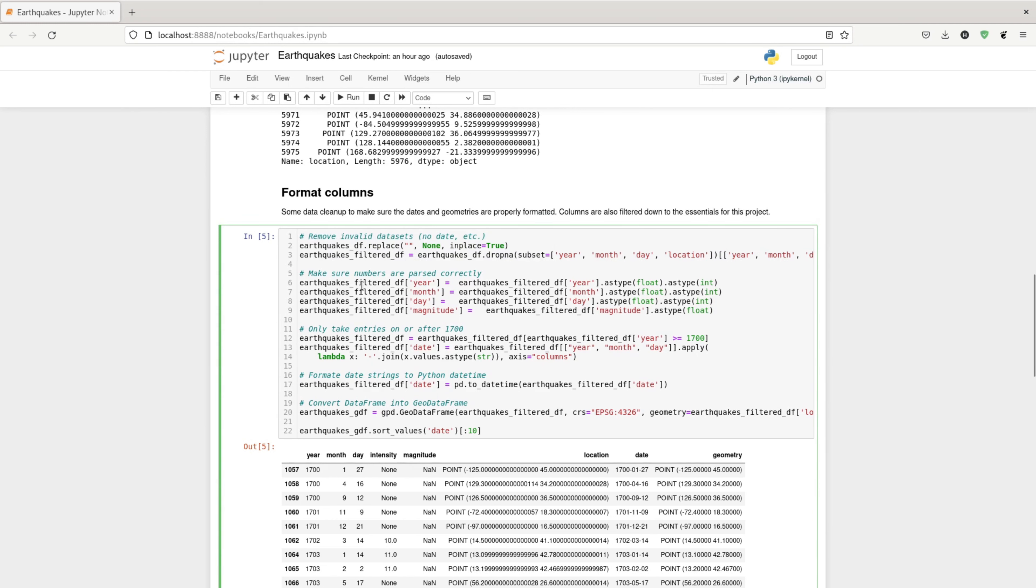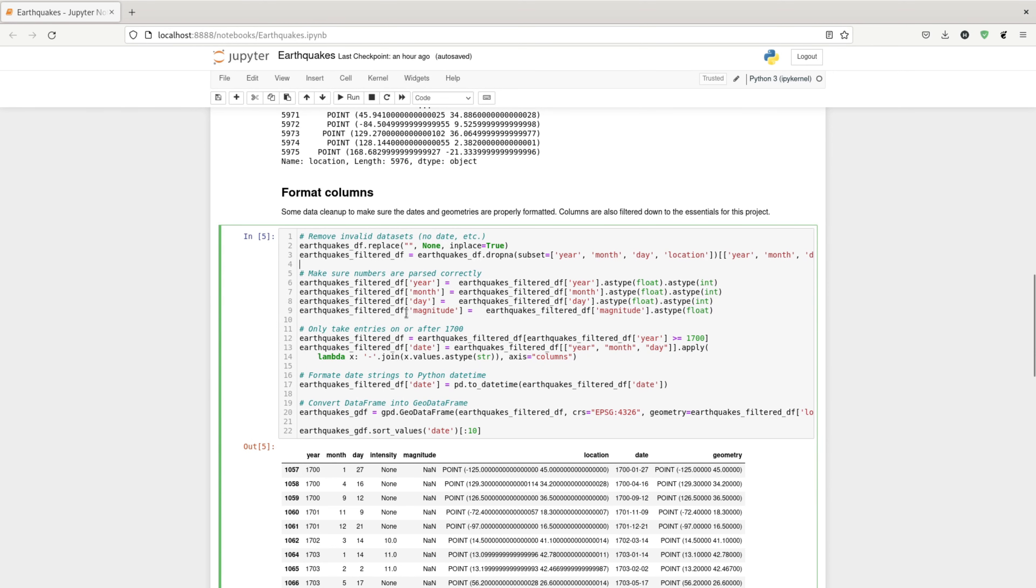I make sure that the numbers were parsed correctly. So I make sure that the years are represented in integers and so on.